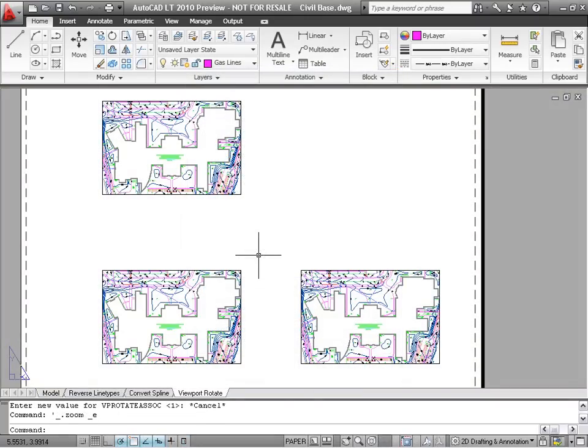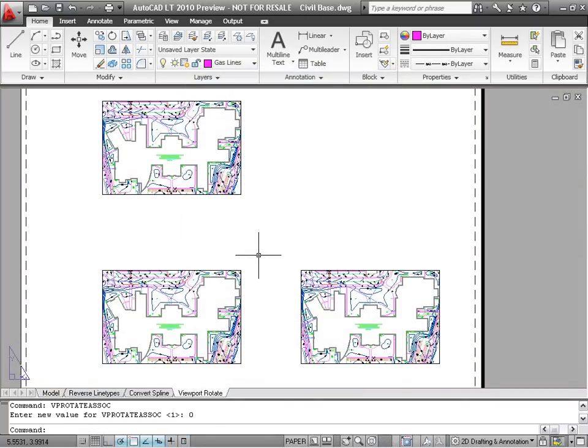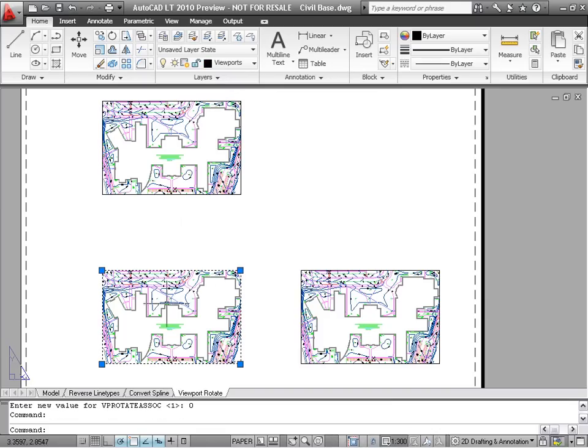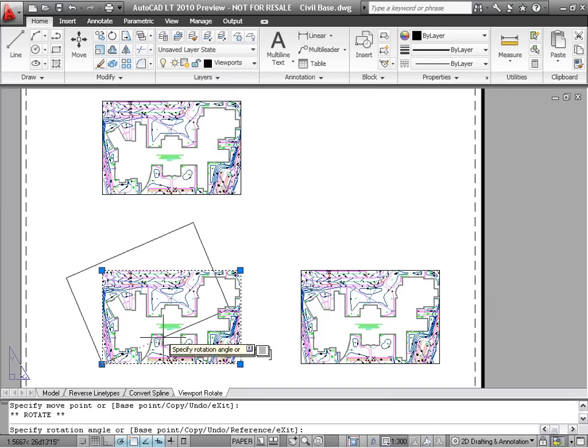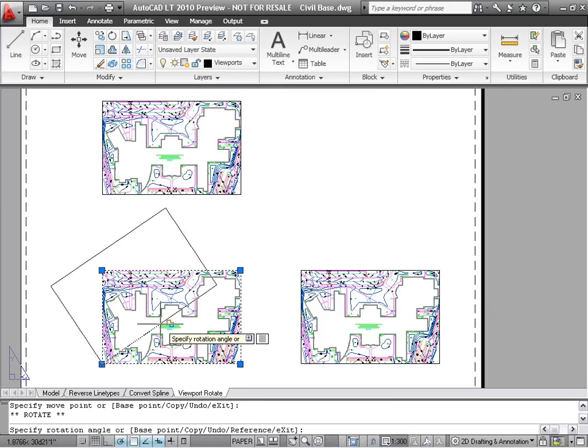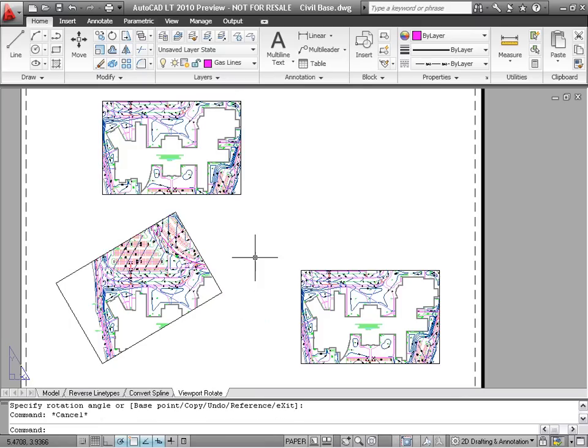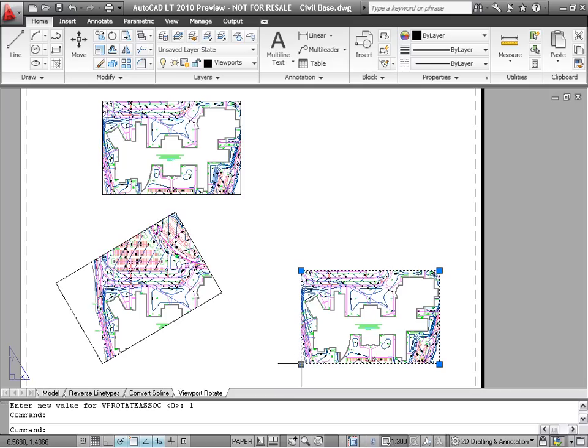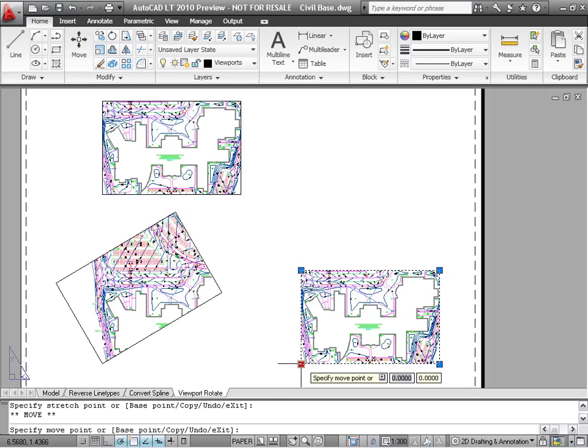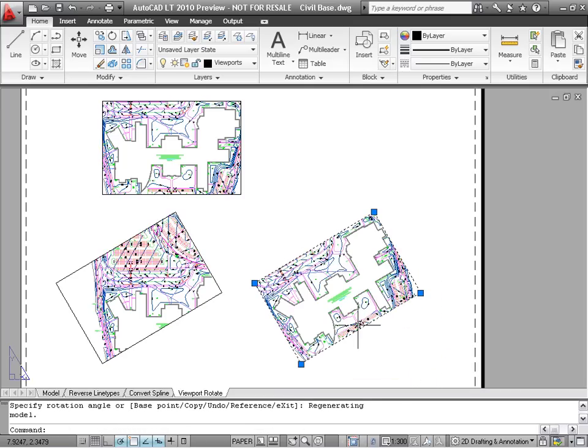The new VPRotateAsso system variable enables you to choose whether a viewport's view is rotated along with its boundary. When it's set to zero, the view within the viewport will not rotate, even though the viewport itself does. If you set VPRotateAsso to 1, the view will rotate to maintain its orientation relative to the viewport.